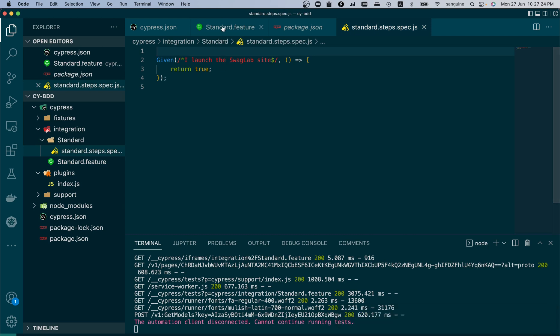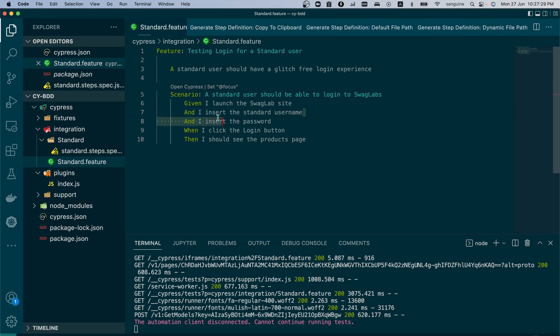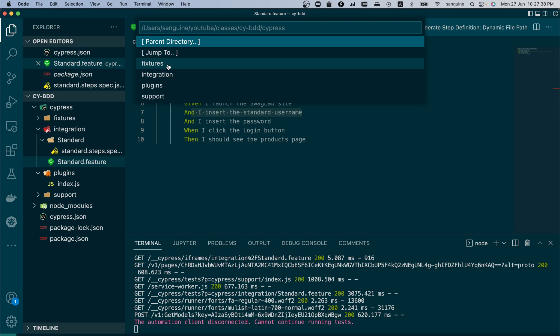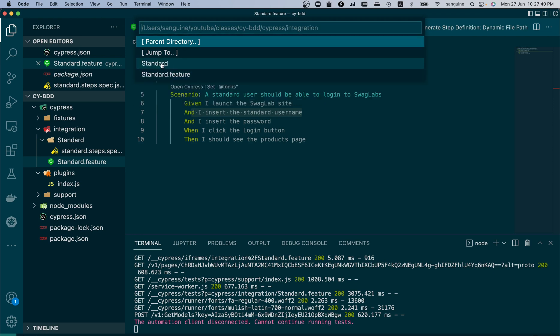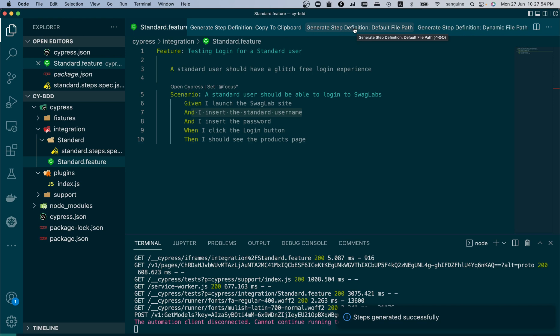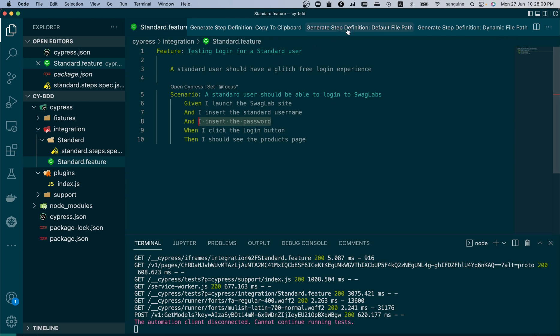Or we can try to create it by ourselves. With this, let's look at our step here. It has been created automatically for us. So that's one way to go about it. We can equally do this for this. As you can see here, generate step definition dynamic file path. So we just pick the file path.